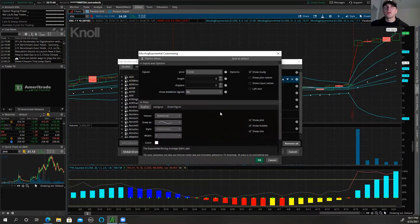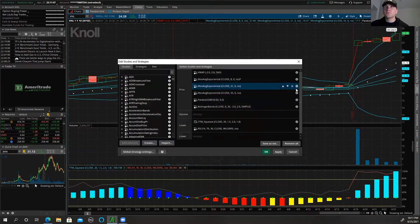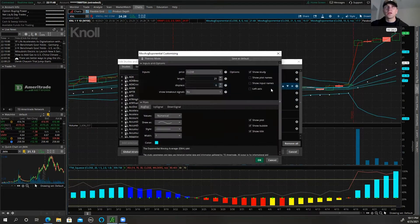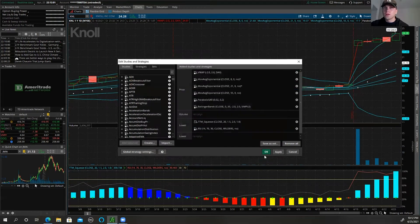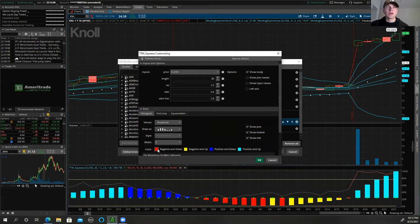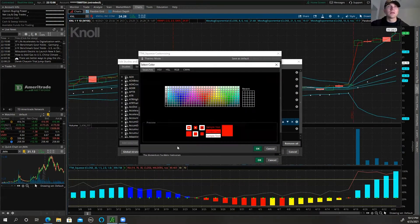The 21 EMA I'll probably do a darker blue. Then for the TTM Squeeze, I like to do the negative-and-down as a really red color so I know when it's getting really bearish.